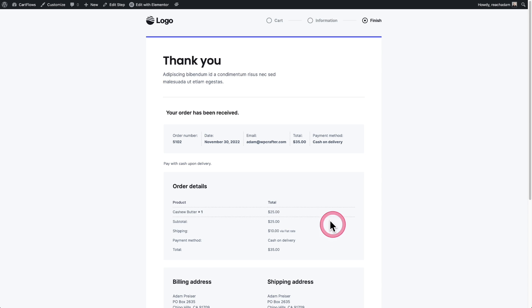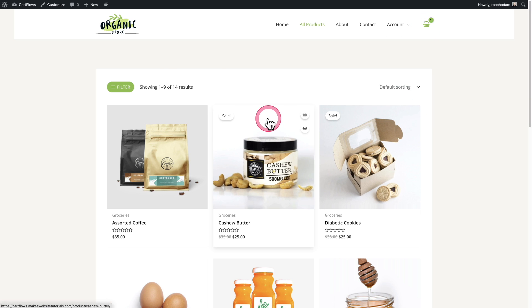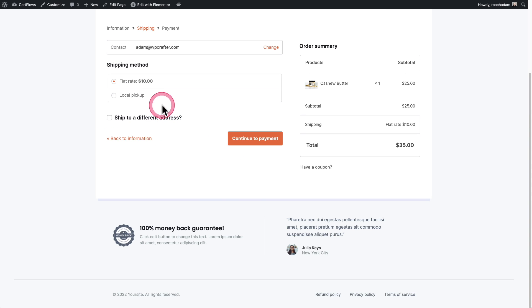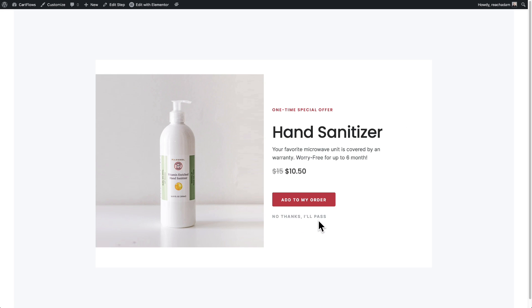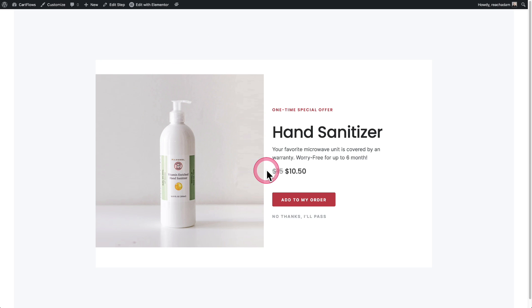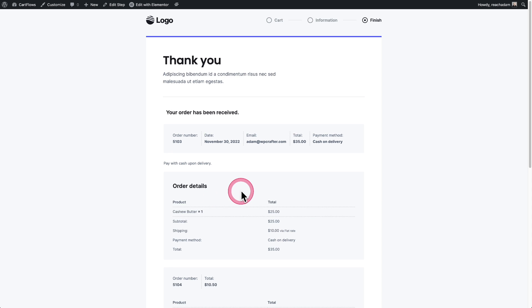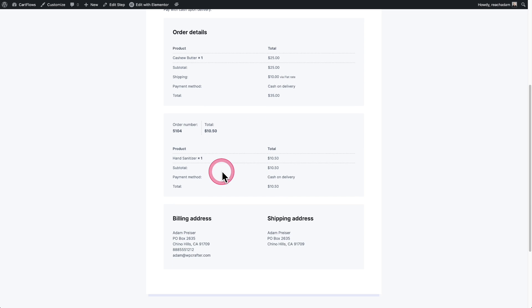Now let's try that over. I'll quickly add a product to the cart and go straight to the checkout. This time I'm going to choose coffee. I'll click on continue to shipping, continue to payments, leave it at cash on delivery, and go to buy now. You can see now I'm landing right here on the one-click upsell — it's perfectly targeted to me. I'll add that to my order, and you can see I've completed my purchase: here's my order for the first product and here's my order for that one-click upsell.